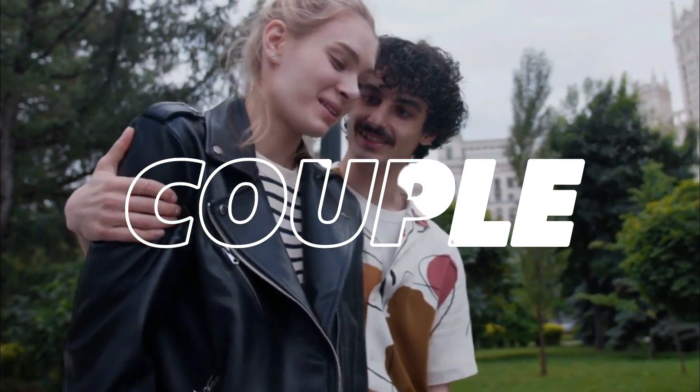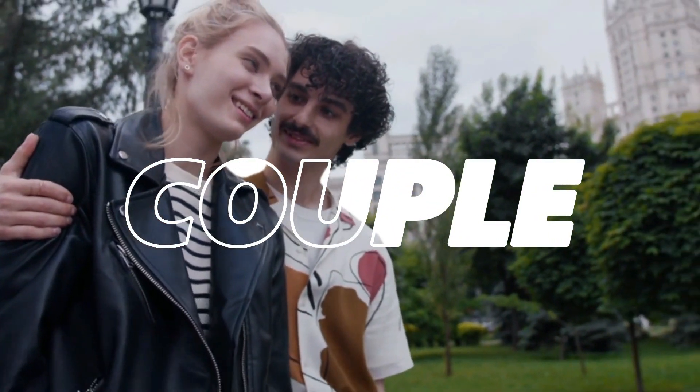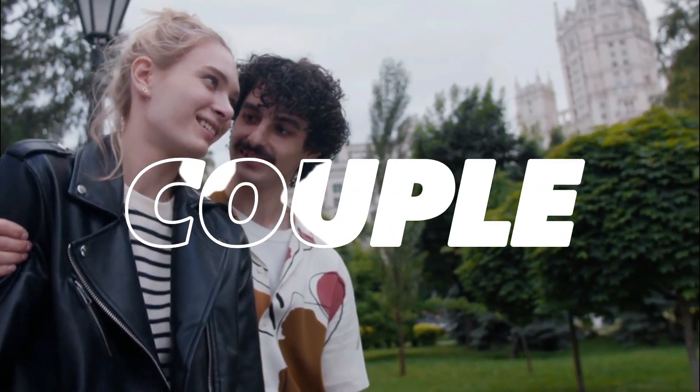So if you're interested in creating this text effect, stay tuned. Let me show you step by step how to make it.